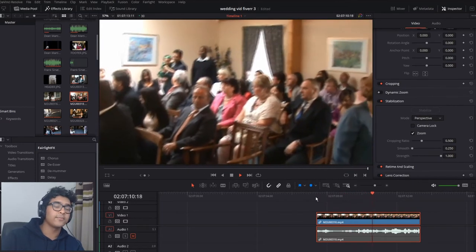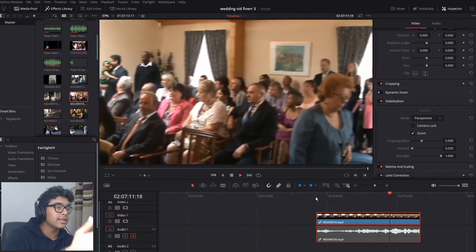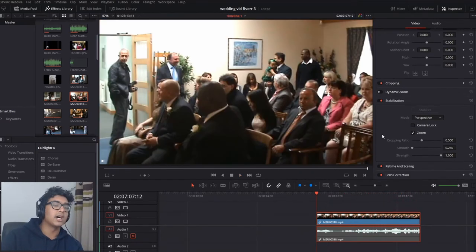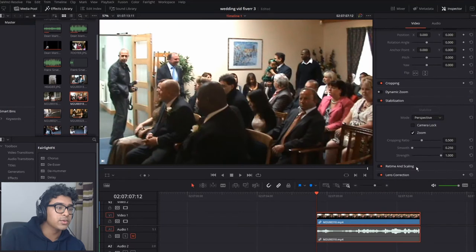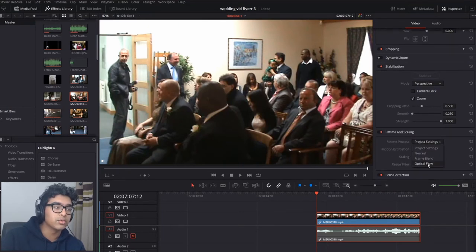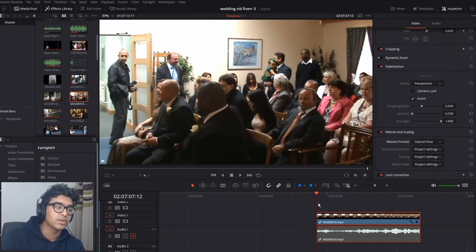Now another thing you can do is go into Retime and Scaling and change the retime process to Optical Flow.